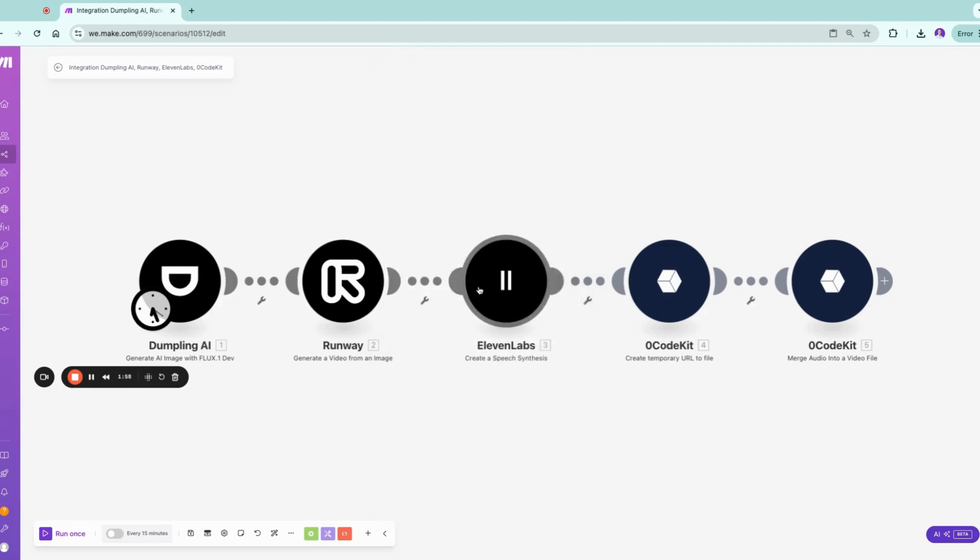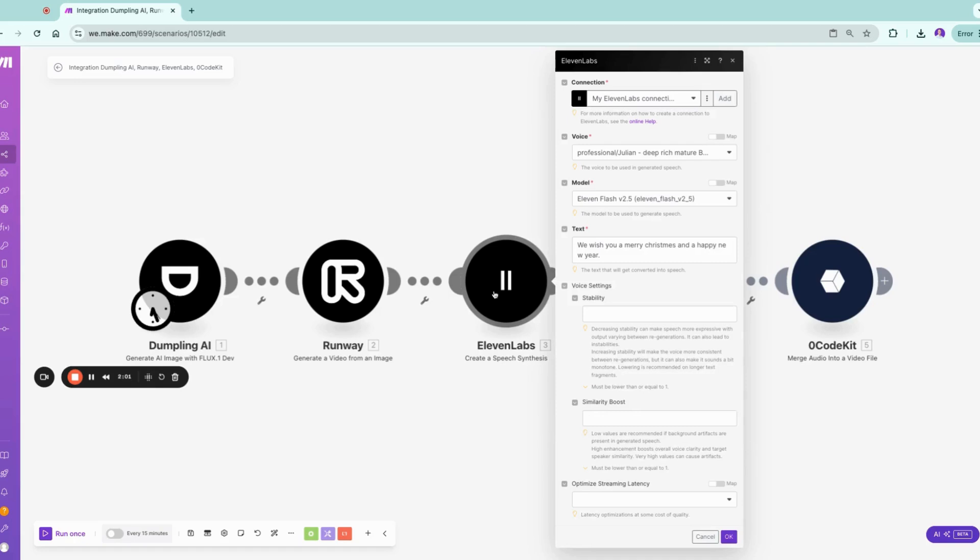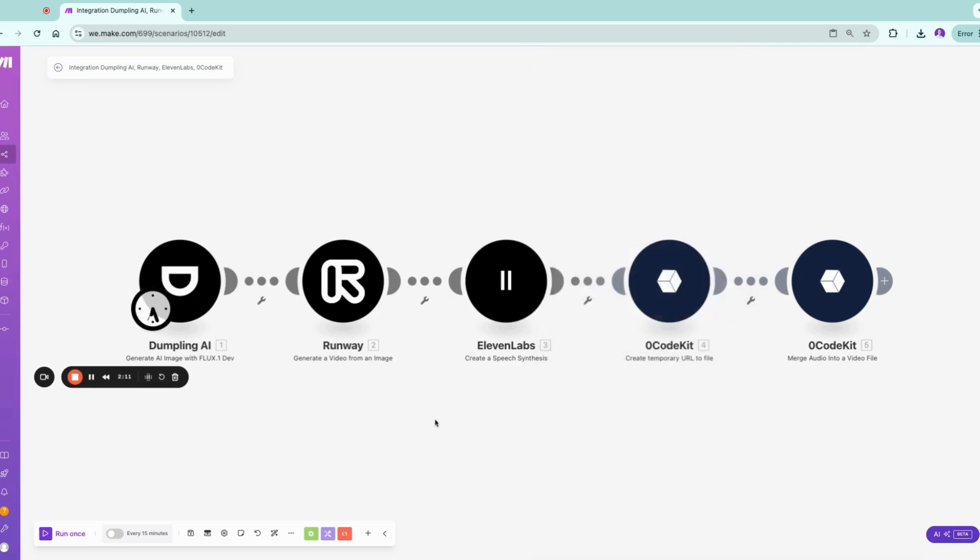Once you did this, we can go to one of our favorite apps, 11 Labs. In here you have various options like voice model, text stability, and so forth. I actually recommend using the Flash One. It's really good. Now you have three different files.